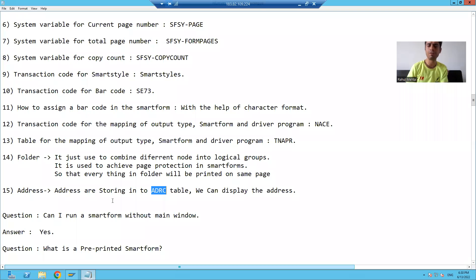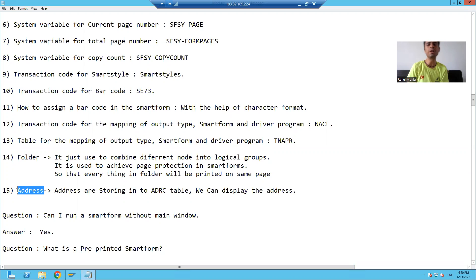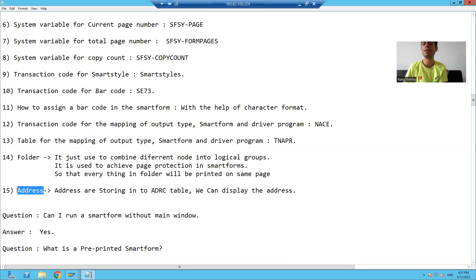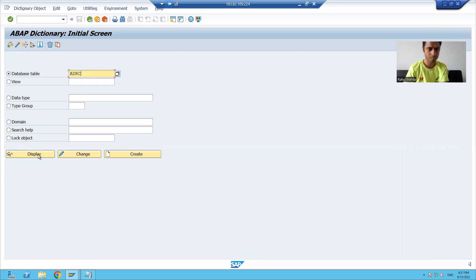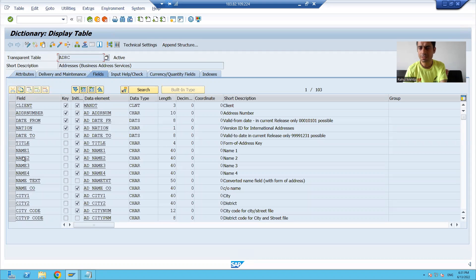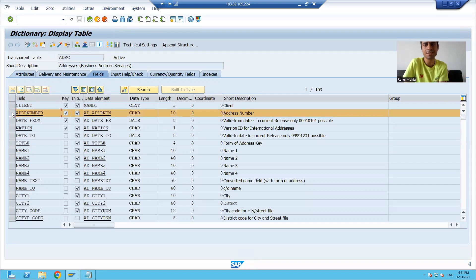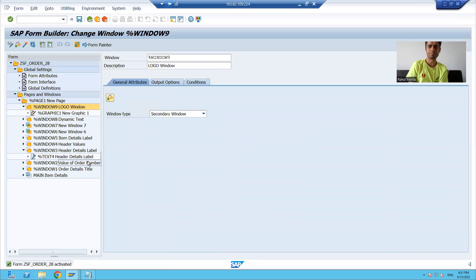We will start with our new topic in Smart Form: address in Smart Forms — how to create an address and what is the significance of address in Smart Forms. In SAP, addresses are stored in the ADRC table. If I go to SE11 and open the ADRC table and display it, addresses are stored there. Based on the address number, I can fetch and display the address.